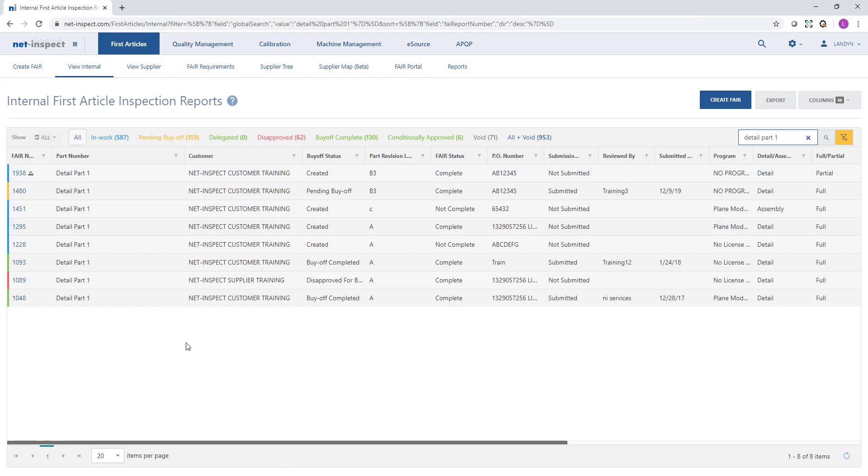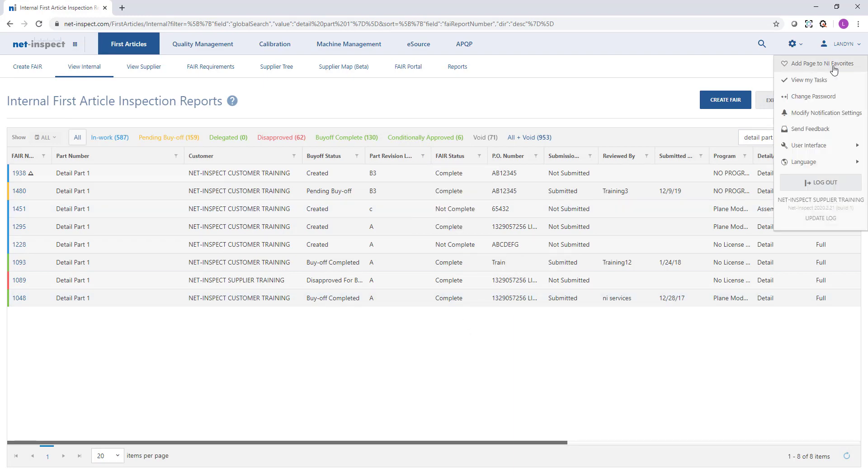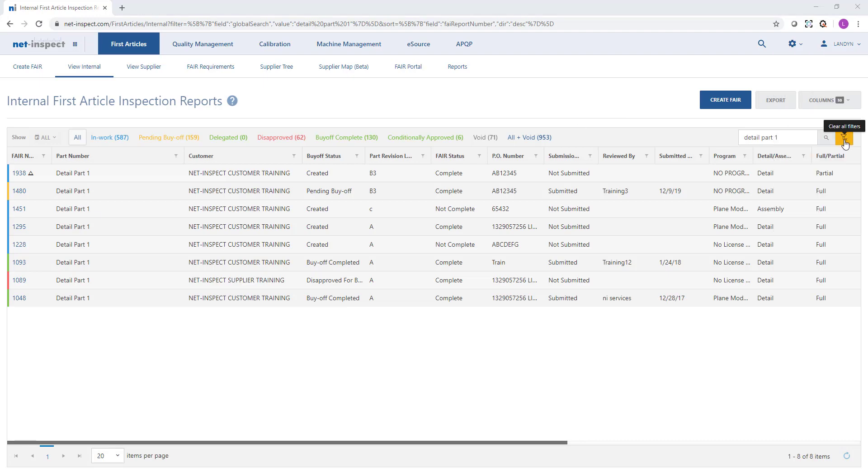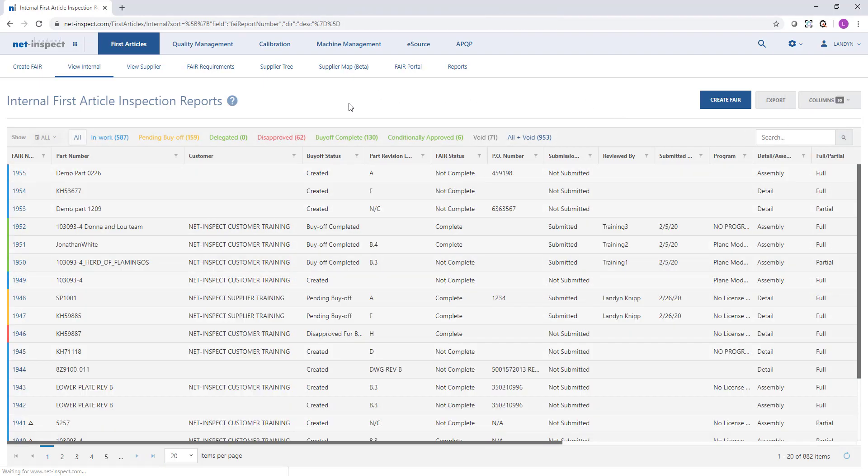Again I could use the search field and then also filter on any column to get to the data that I'm looking for. At any time I can also choose to add this page to my favorites and it will remember exactly the filters that I've applied so next time on my dashboard I can just click the link to my favorite page and come directly here with the table filter to my preference. To clear a filter we use the gold clear all filters option and that will bring us back to all results.